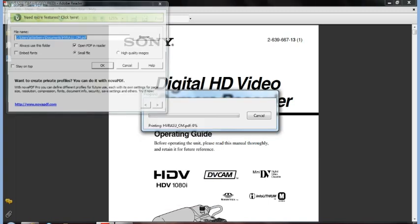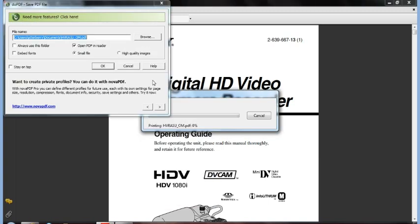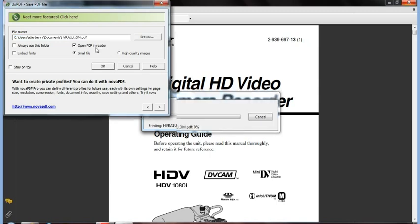As it prepares, it's going to ask me how I want to name it. I'm going to put underscore pages here. I'm going to hit OK.